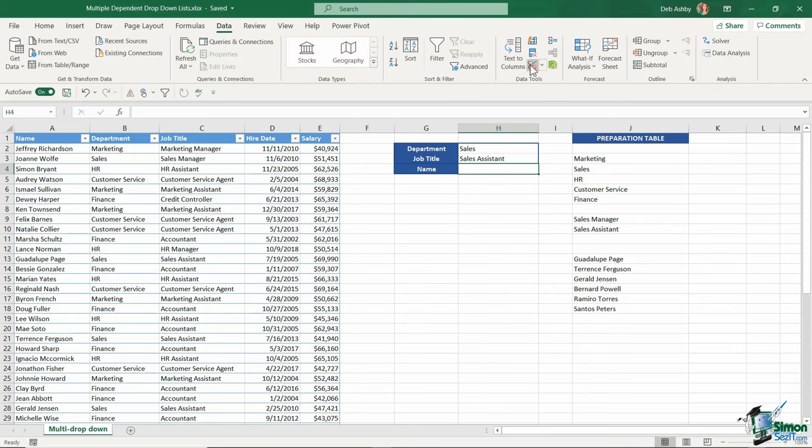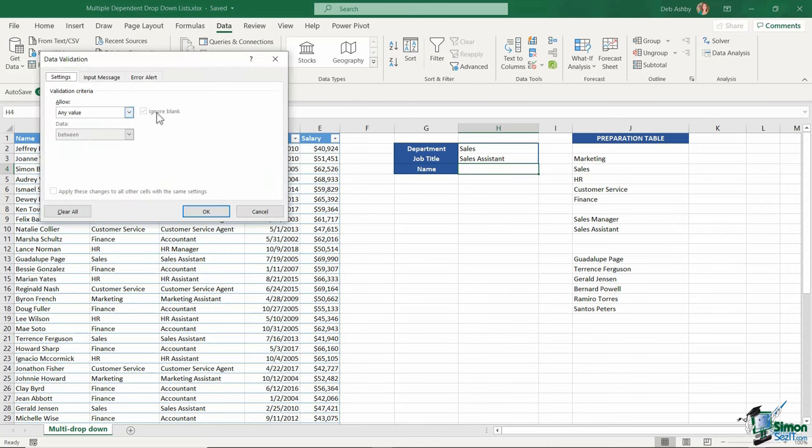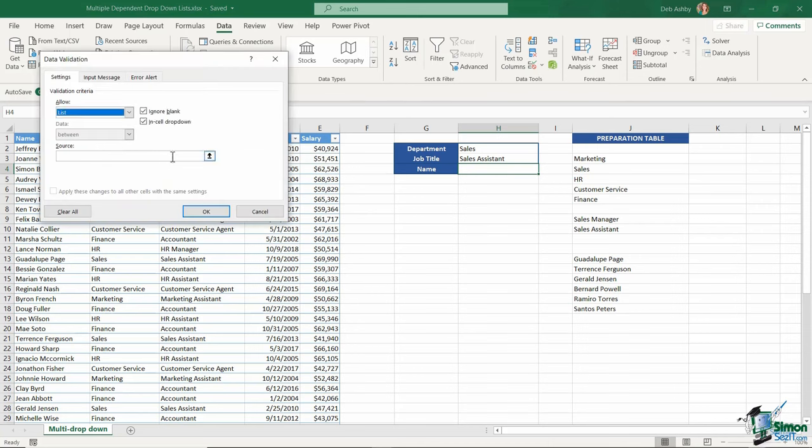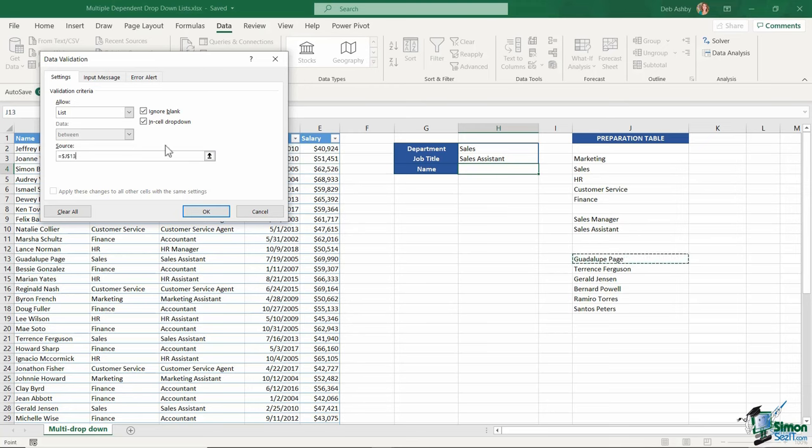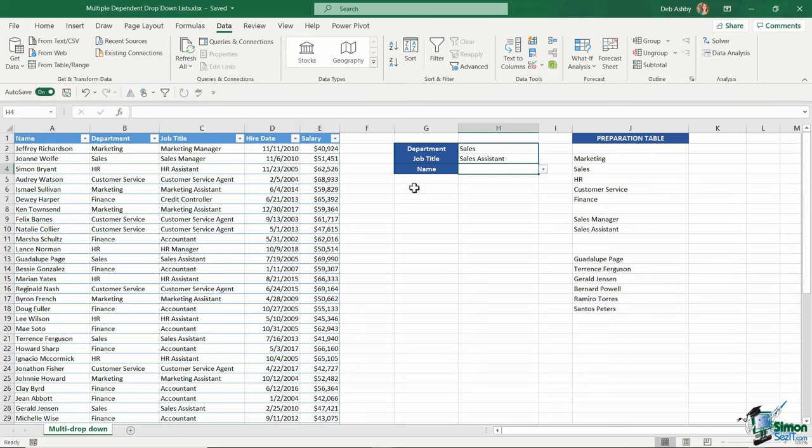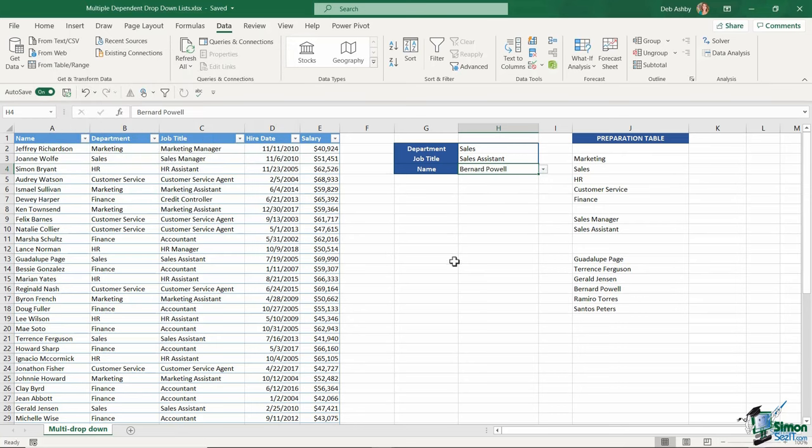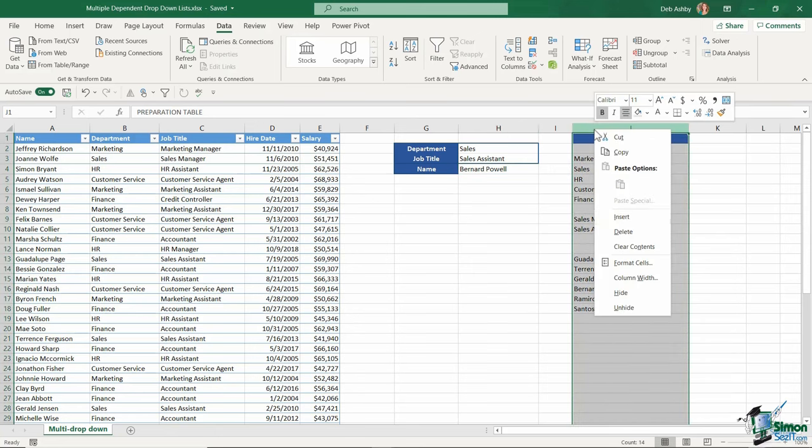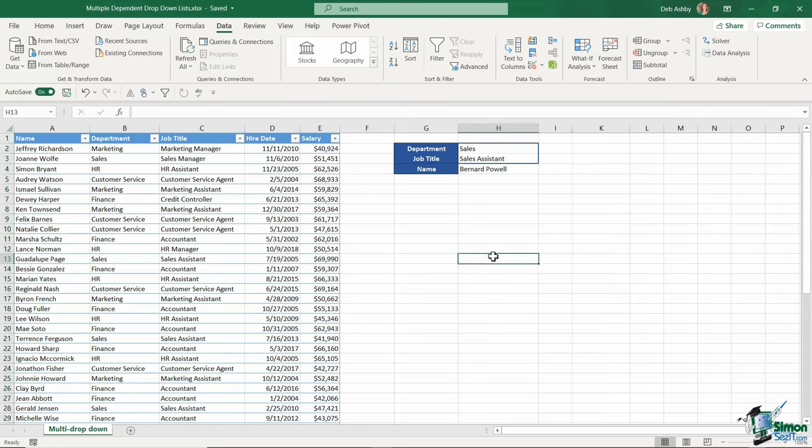Go to Data, Data Validation, and select List. Once again, I'm going to use that trick of selecting just the top cell and pressing the hash symbol to accommodate the range expanding. Click OK. Now I can see all the sales assistants and pick them out of the list. With just a few steps and a few different techniques, you can really get this working well. If you want, you can simply hide your preparation column so it's out of view.